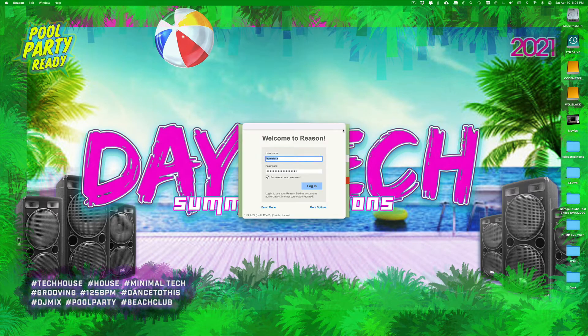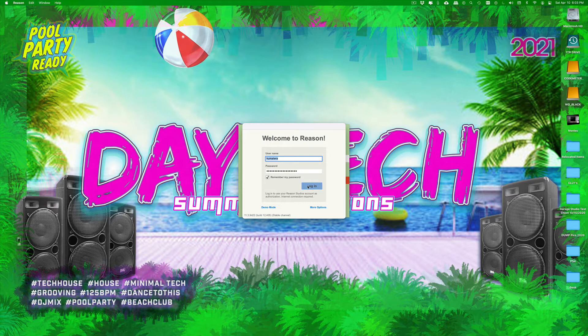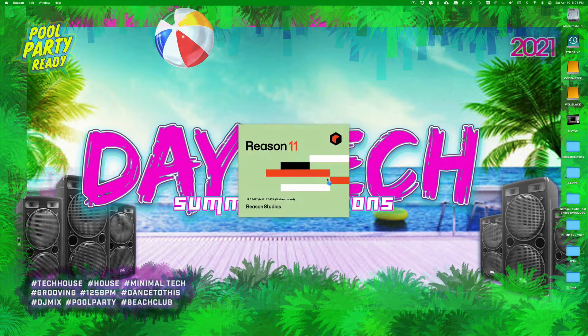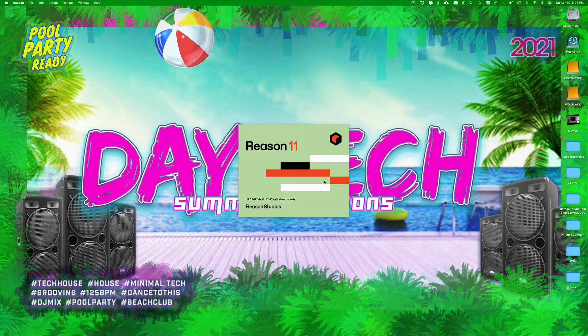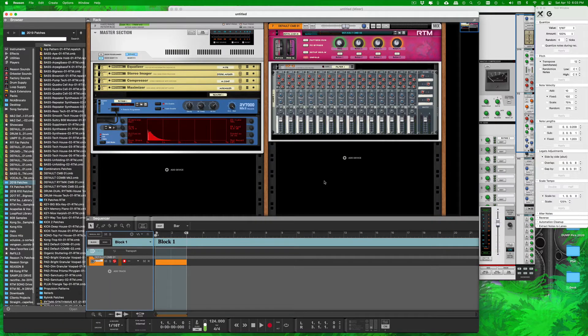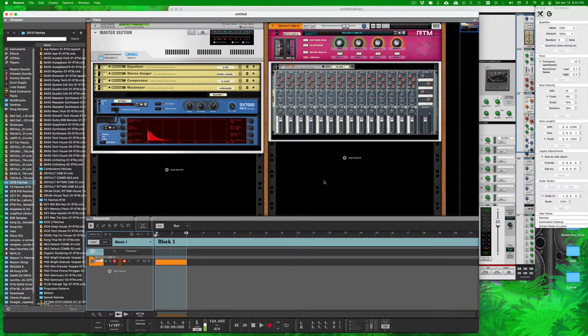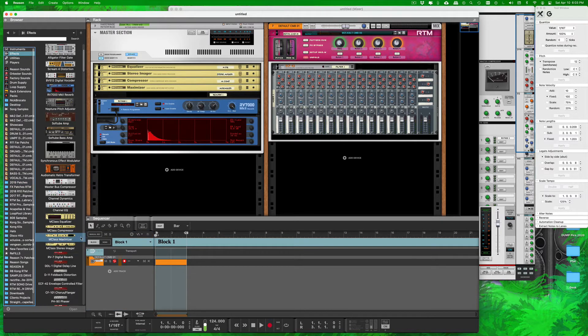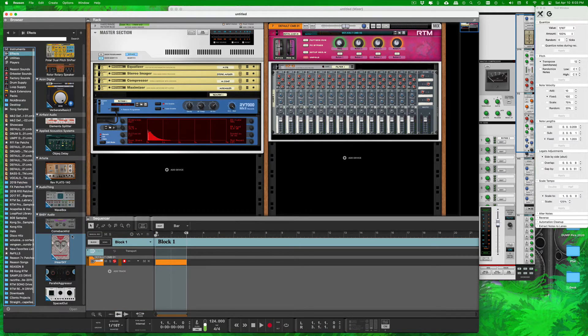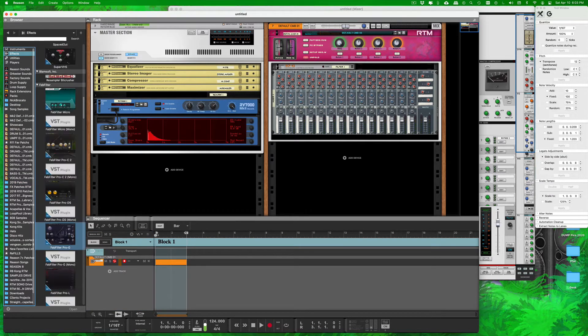What's up friends, getting started here. We're loading up Reason. What's going on everybody, this is your boy Rats the Mad, your producer extraordinaire or whatever. Today what we're going to be doing is checking out how to get rid of some VSTs that we don't want.